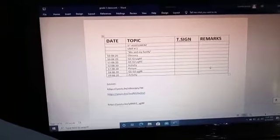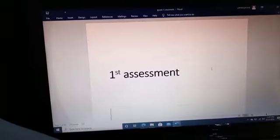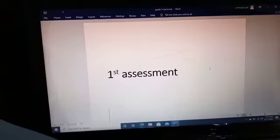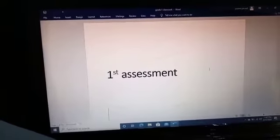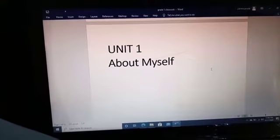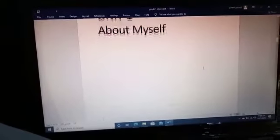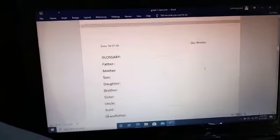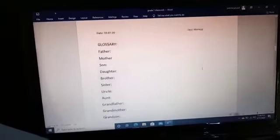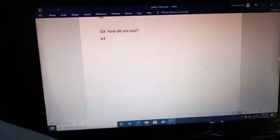You have to complete the index — write the date and the topic. On the first page of your notebook you have to draw the title page of the first assessment. After that you have to draw the title page of Unit 1 about myself. After that there are the glossary words — you have to write the glossary words.